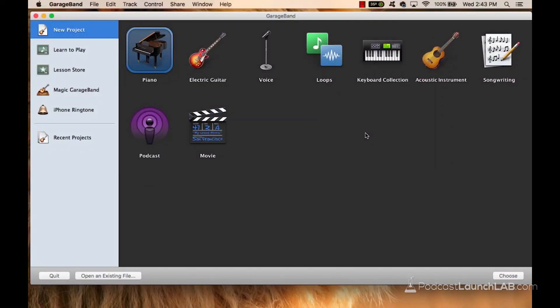What's happening, everybody? In this demonstration, I'm going to show you a brief overview of what it takes to edit a podcast episode in GarageBand.